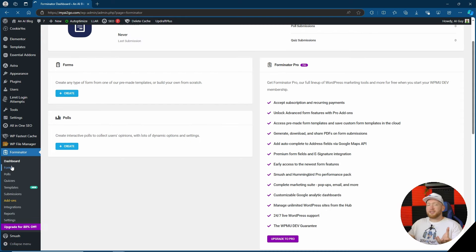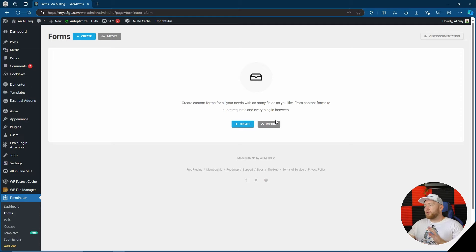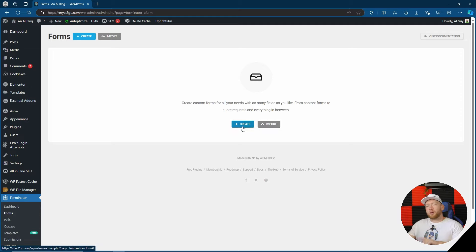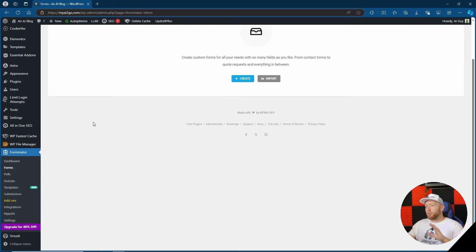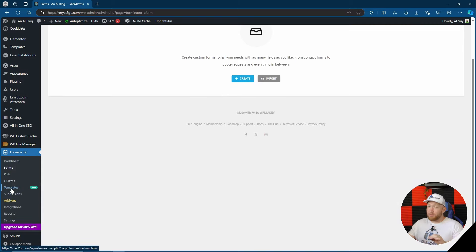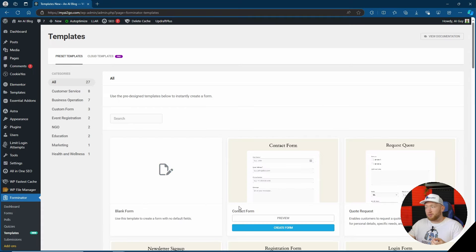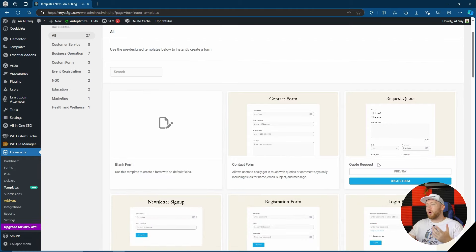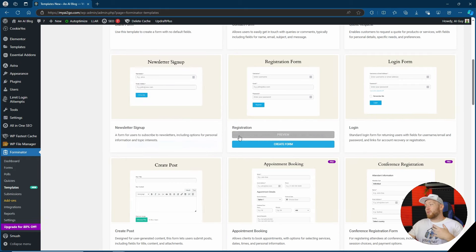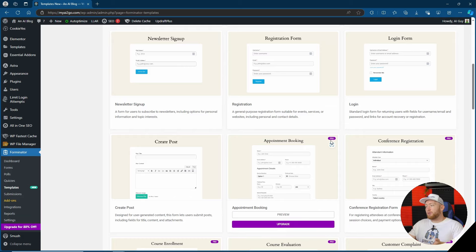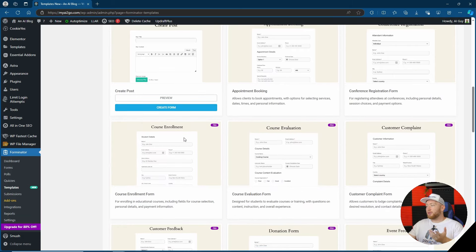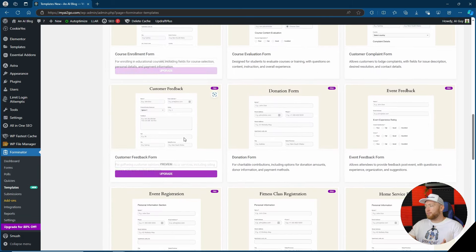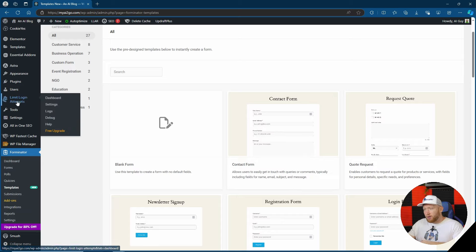Next up we've got forms which of course is the most important bit of a form plugin. Here we have the choice to either create our first form or go ahead and import. Now before we go ahead and test the creation of a new form I just want to point out one of the new things which is templates, which other form plugins do actually offer already, pre-made templates for certain forms. Obviously some are locked behind a paywall with the pro version but you also get some good free ones as well. Now obviously this might save you some time in terms of wanting a quick contact form you can just go ahead preview or create this exact form.